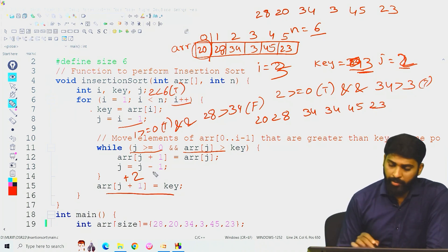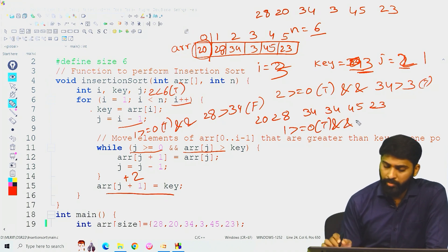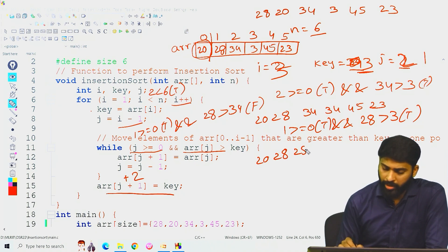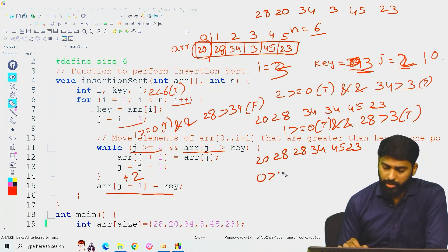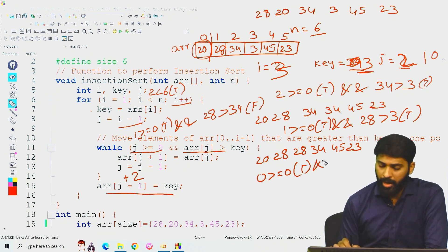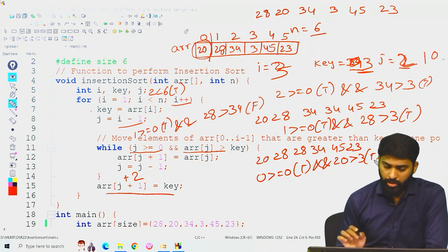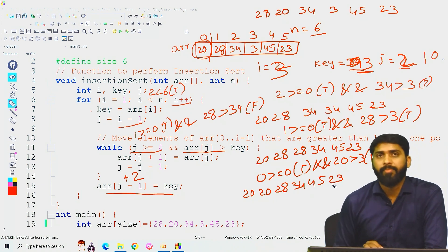j = 1: compare 1 >= 0 (true) and arr[1] = 28 > 3 (true). Copy: arr[2] = arr[1] = 28. Array becomes 20, 28, 28, 34, 45, 23. j decrements to 0. Compare: 0 >= 0 (true) and arr[0] = 20 > 3 (true). Copy: arr[1] = arr[0] = 20. Array becomes 20, 20, 28, 34, 45, 23.